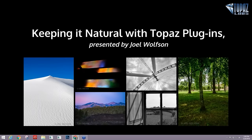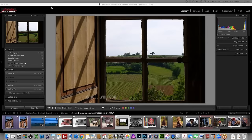Hello everybody, it's Heath Robinson back here again with world traveler and photographic professional Joel Wolfson to present 'Keeping It Natural with Topaz Plugins.' Welcome everyone — I always love doing these webinars with Topaz. Excuse me ahead of time in case I cough or clear my throat, as Heath mentioned it's that time of year and I seem to be fighting a cold. Thanks to everyone for joining us today, and a special thanks to those of you in far-away time zones.